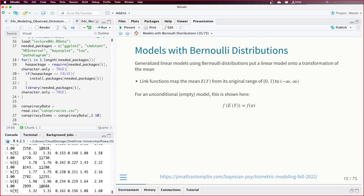Remember the generalized latent variable model framework: data on the left, theory on the right, and the data is a function of the mean. Going back to link functions: we know the expected value of Y is a probability — if all numbers are 0 or 1, the average has to be between 0 and 1. What we need is a function that maps this mean from the 0-to-1 range onto the scale of the real number line.